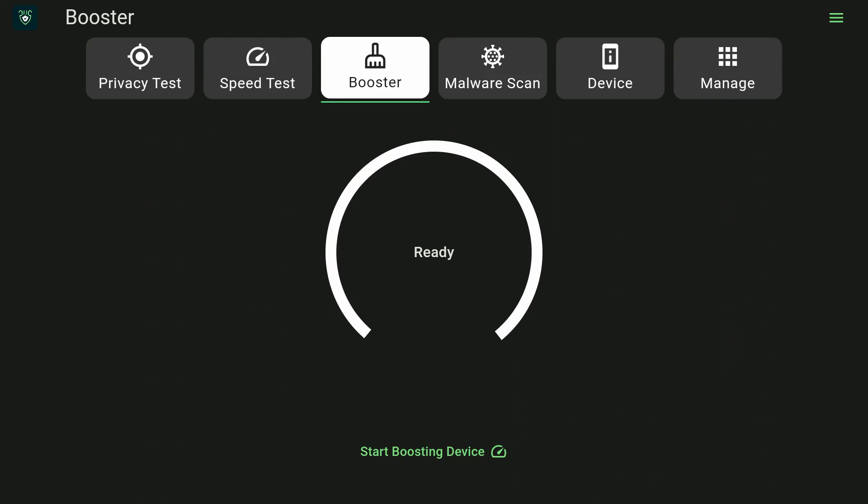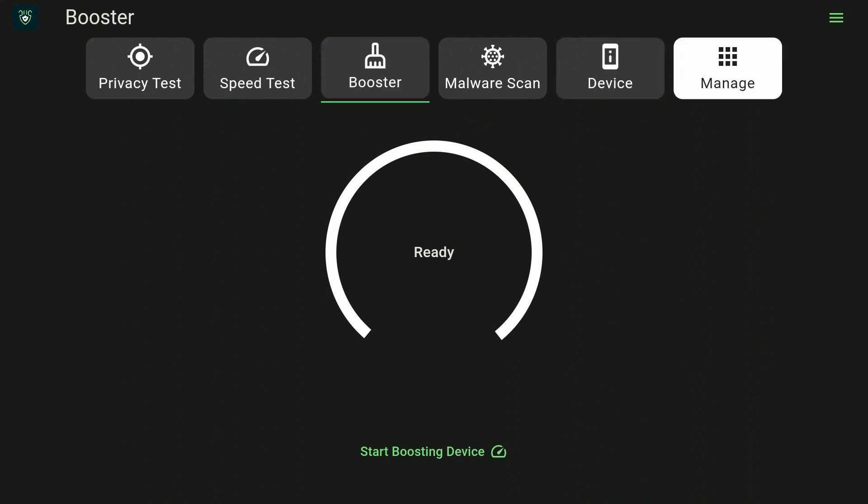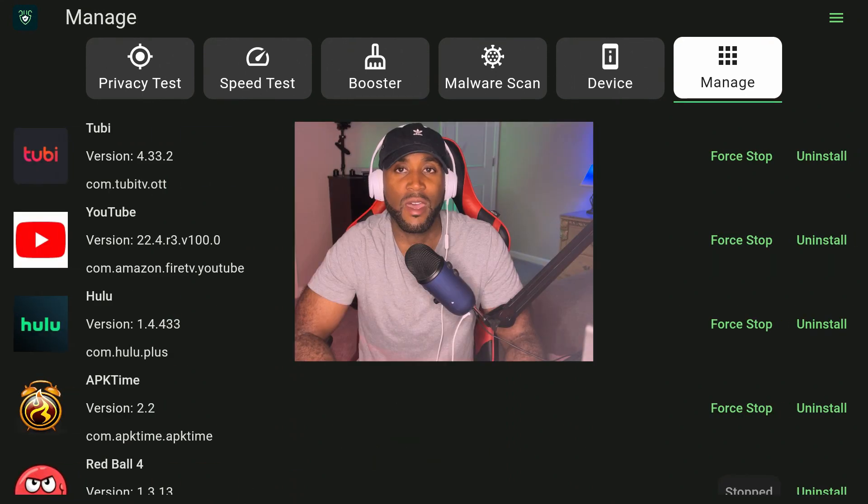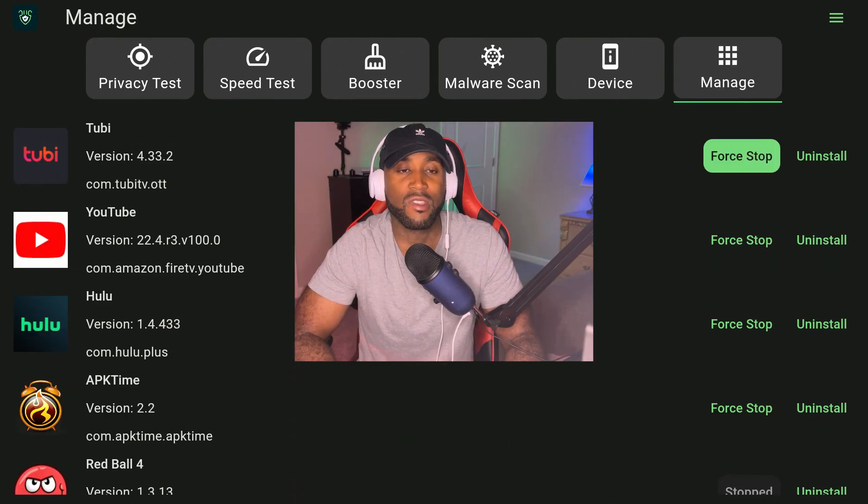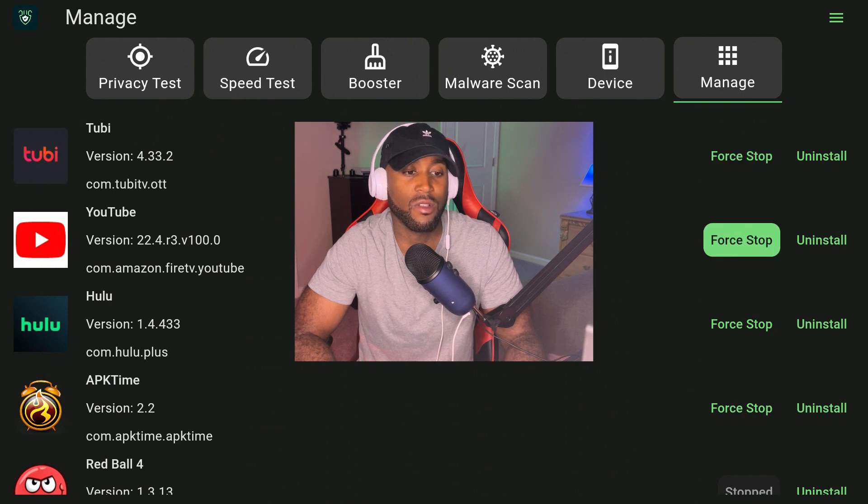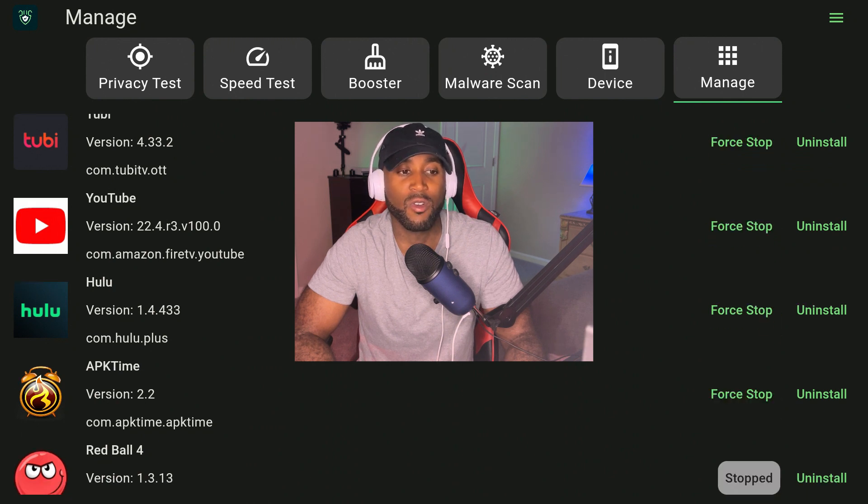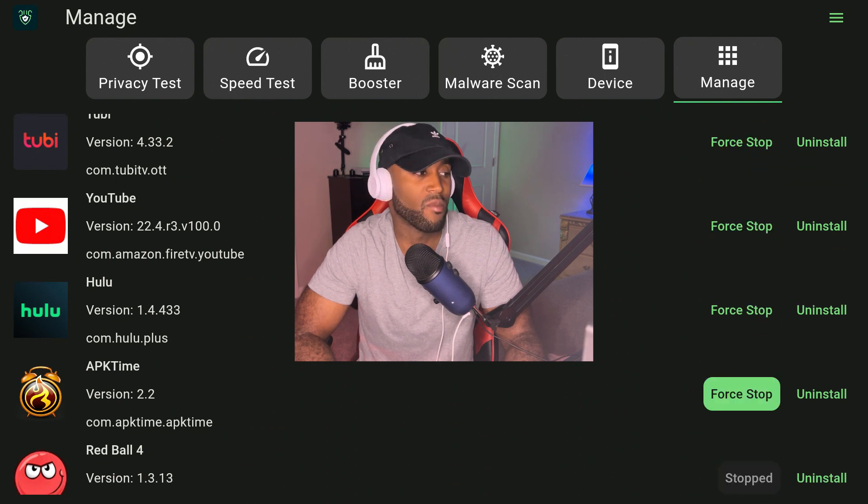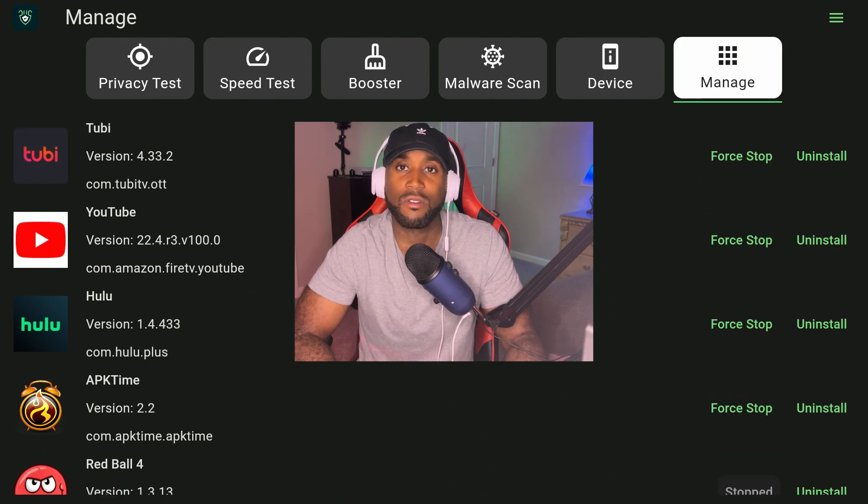This is what it looks like when it comes up. It has a variety of features. The main feature that I love in this app is the manage section. If we click on manage, it tells us the apps we have installed and whether we want to force stop it or uninstall it.